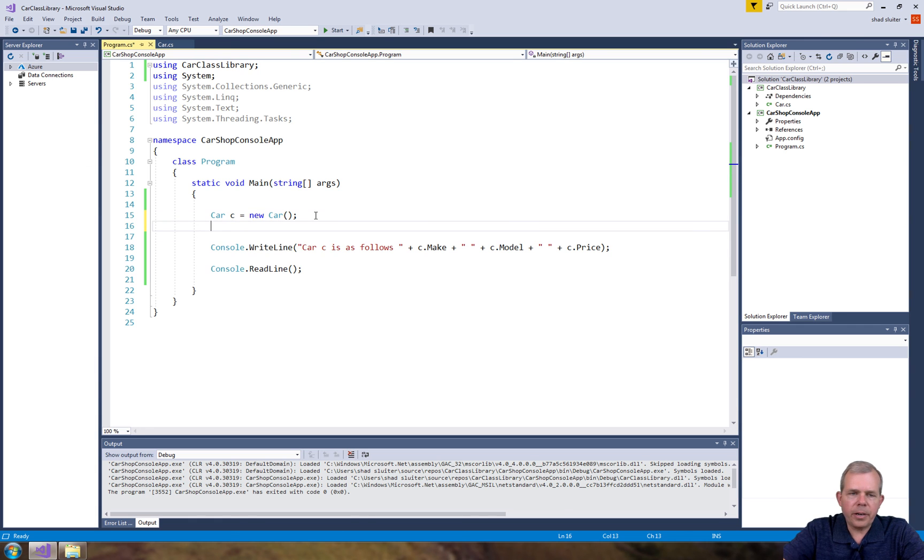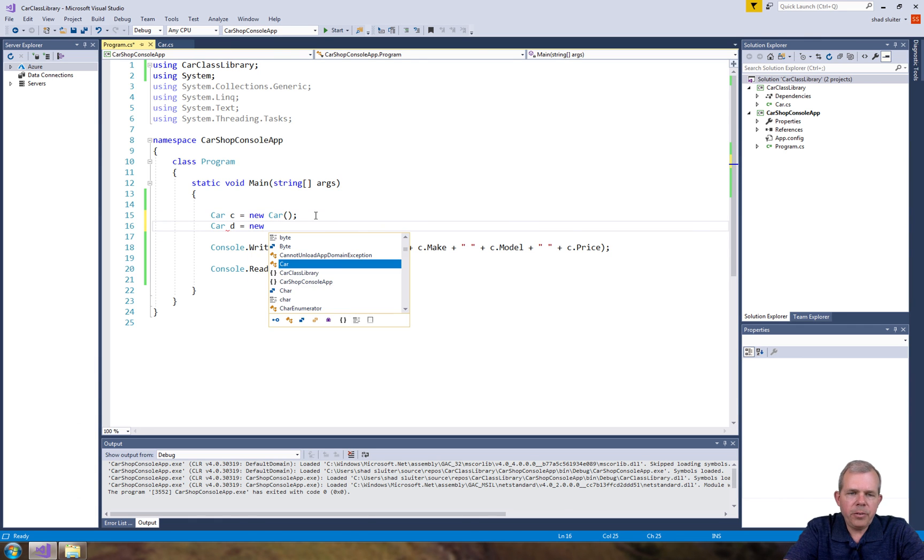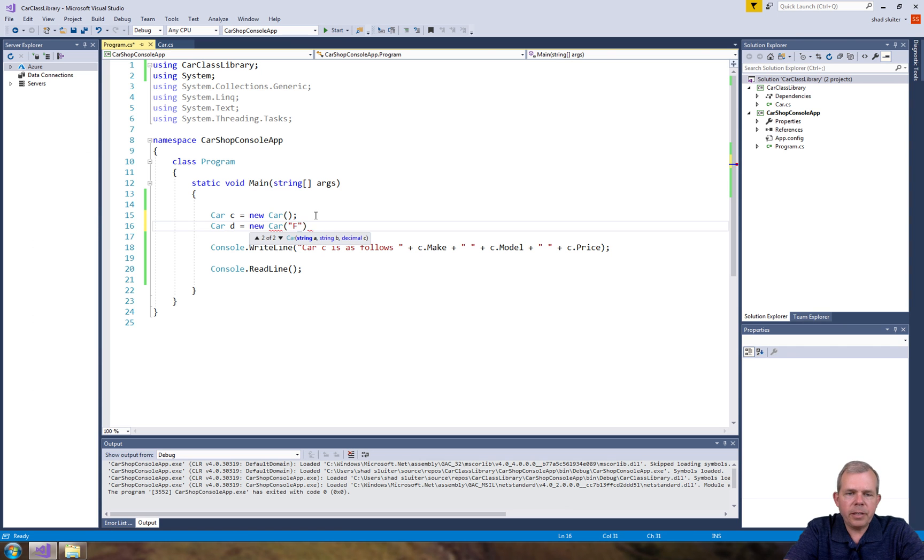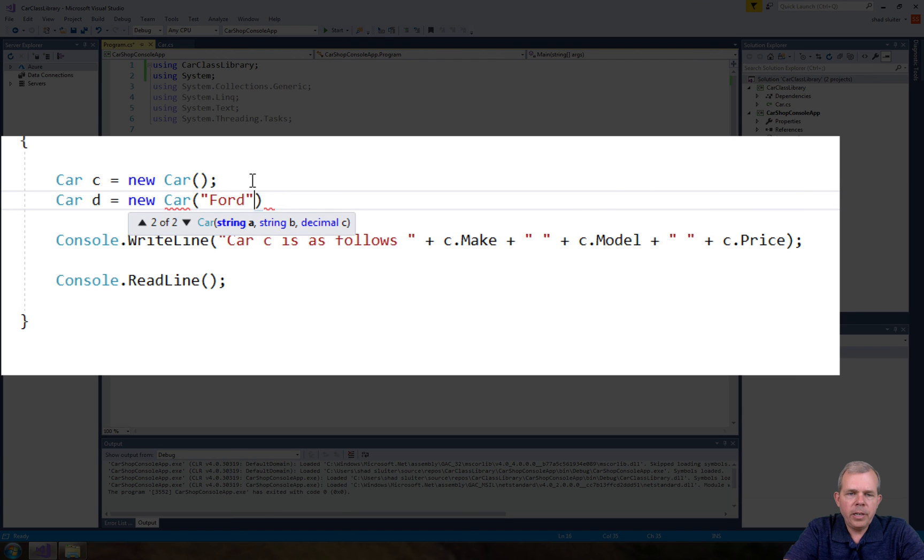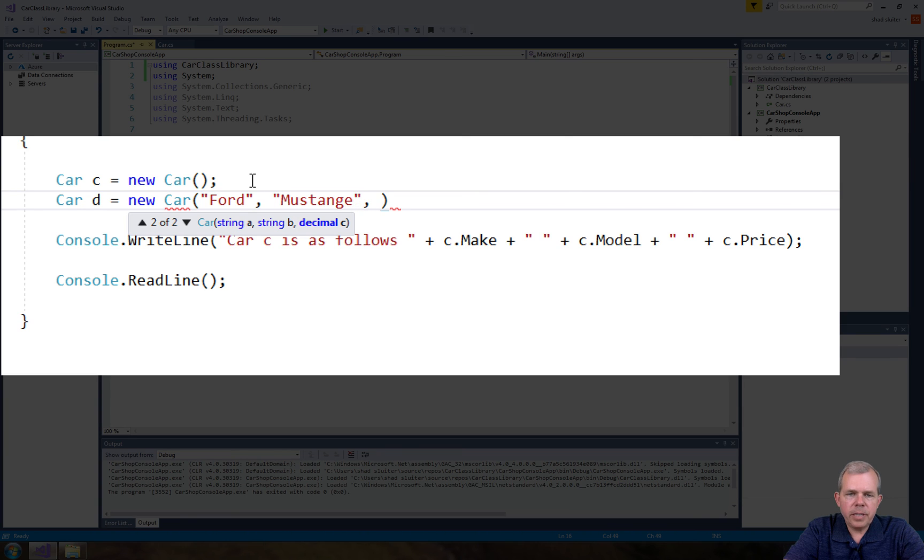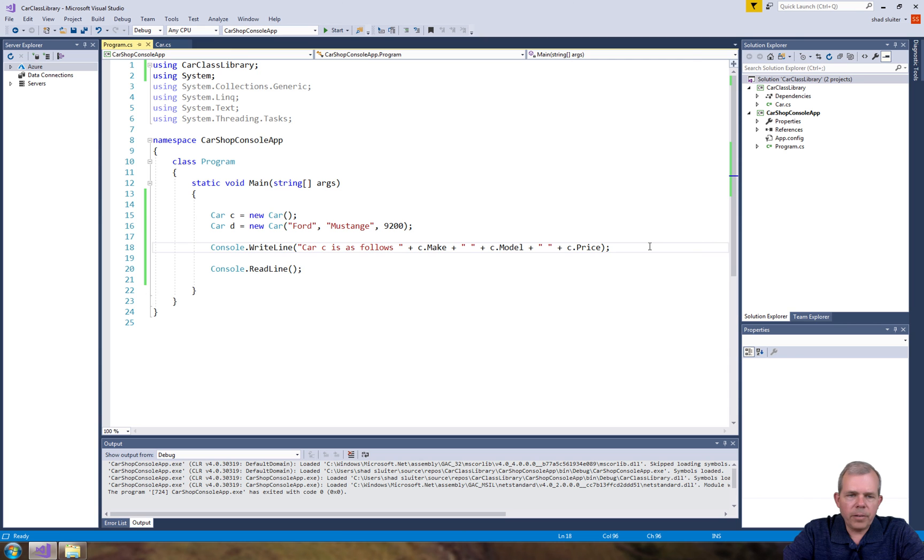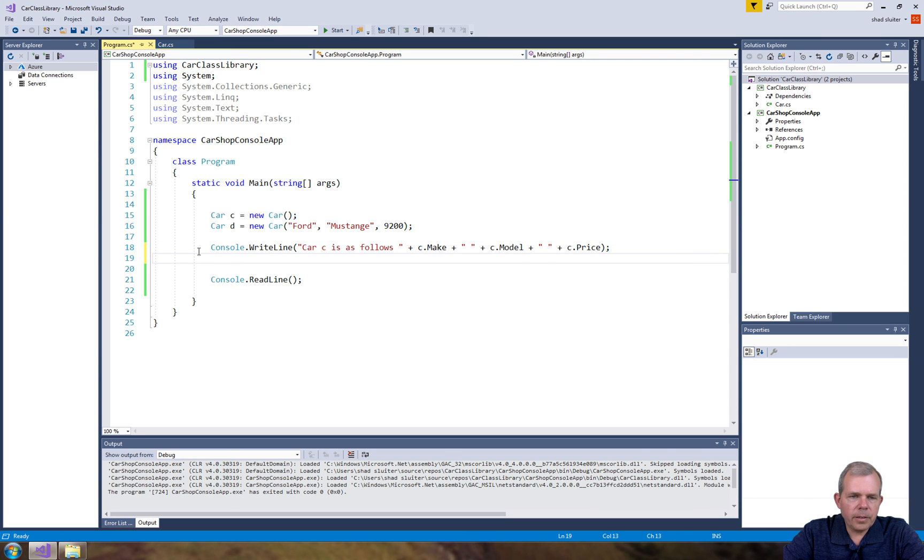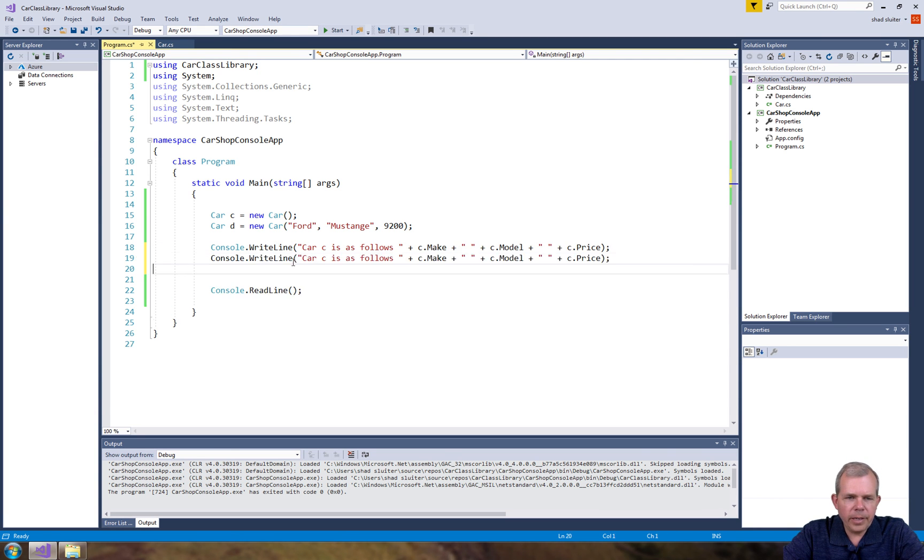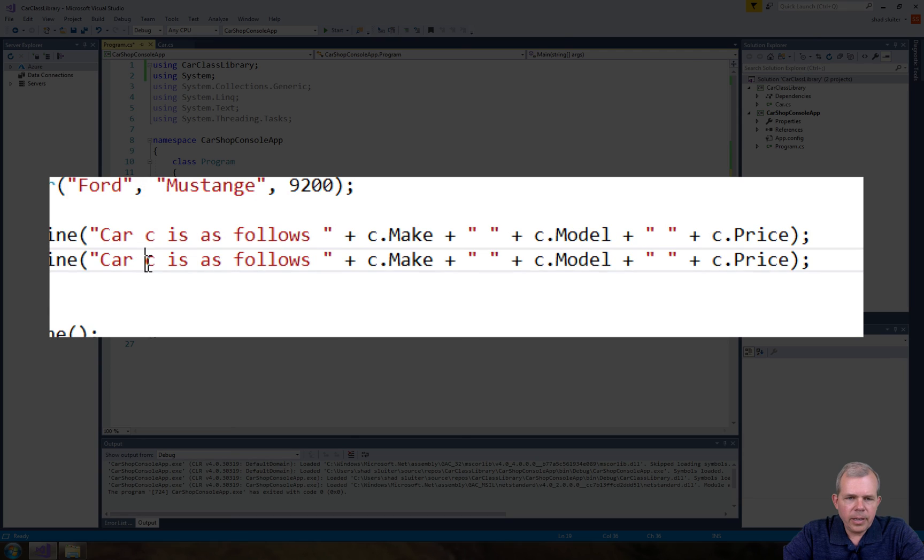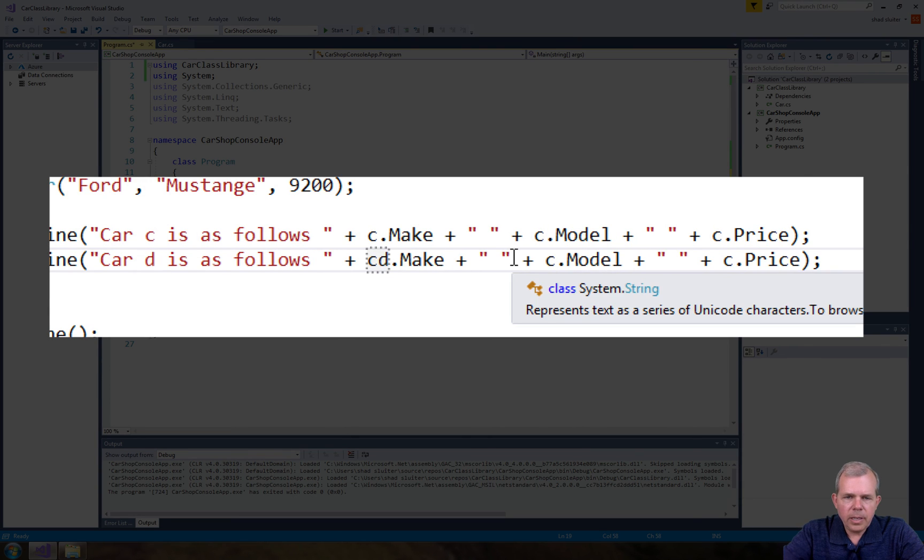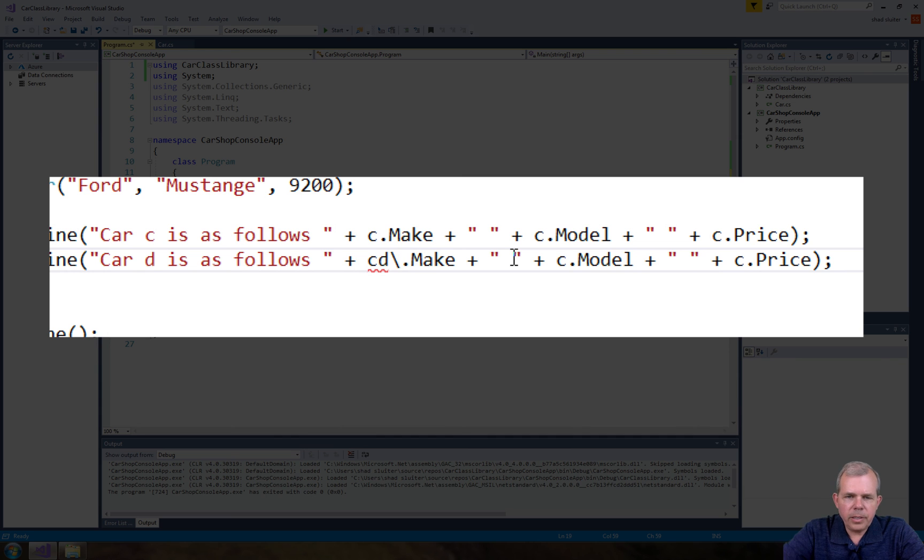Let's make another car. Let's call it car D and he's going to be a new car but this time I'm going to say this is a Ford and I'm going to put in the word Mustang and his price. The price is going to be $9,200. So now I have a C and a D and let's make the next car run. Let's do a copy and paste on the current line and car D and we'll change all the C's to a D and we'll print the new values.